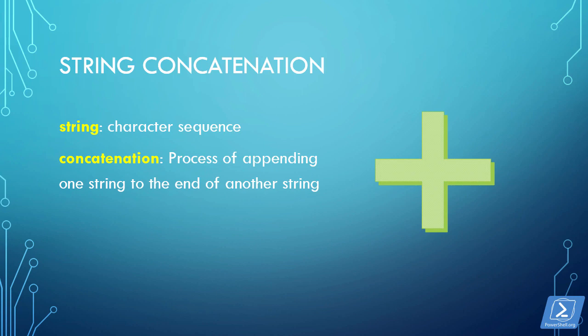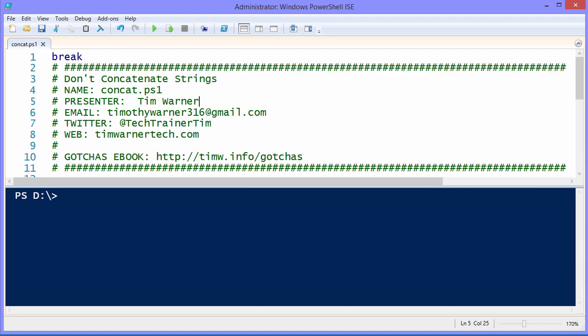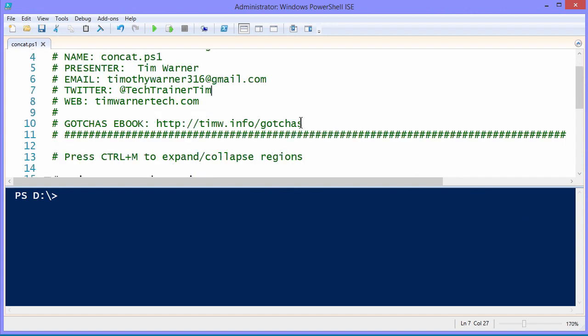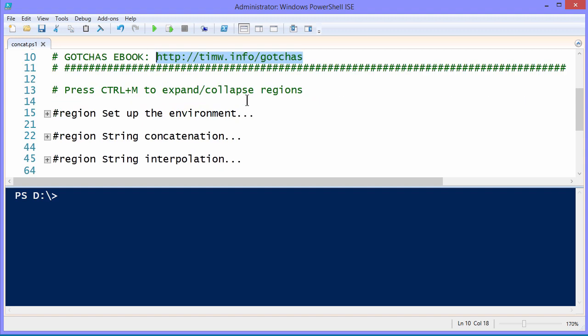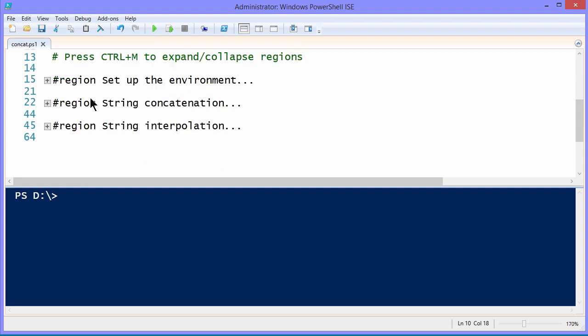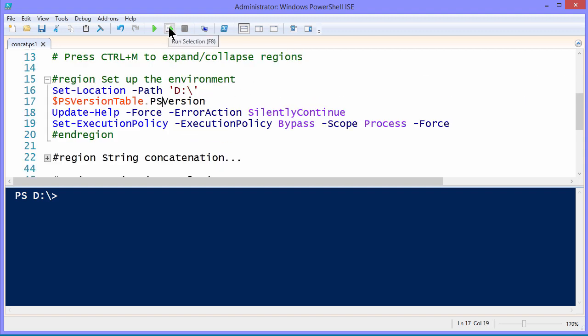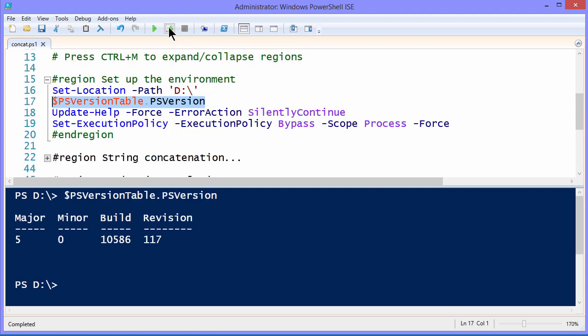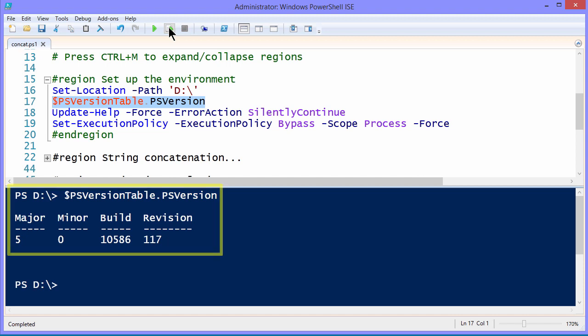Let's turn to the code now. Our script for today is entitled concat.ps1. And as usual I have a header section with metadata including my contact information and a short URL to The Big Book of PowerShell gotchas. Now let's take a look. We have our first section here on setting up the environment. You'll note that I'm running Windows PowerShell 5 release to manufacturing. But really anything in this video will apply to any PowerShell version.